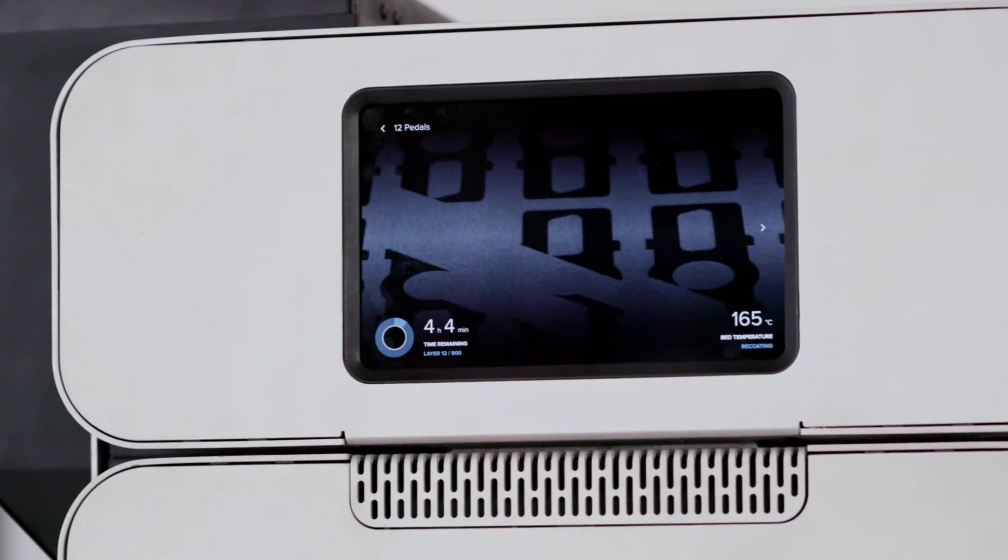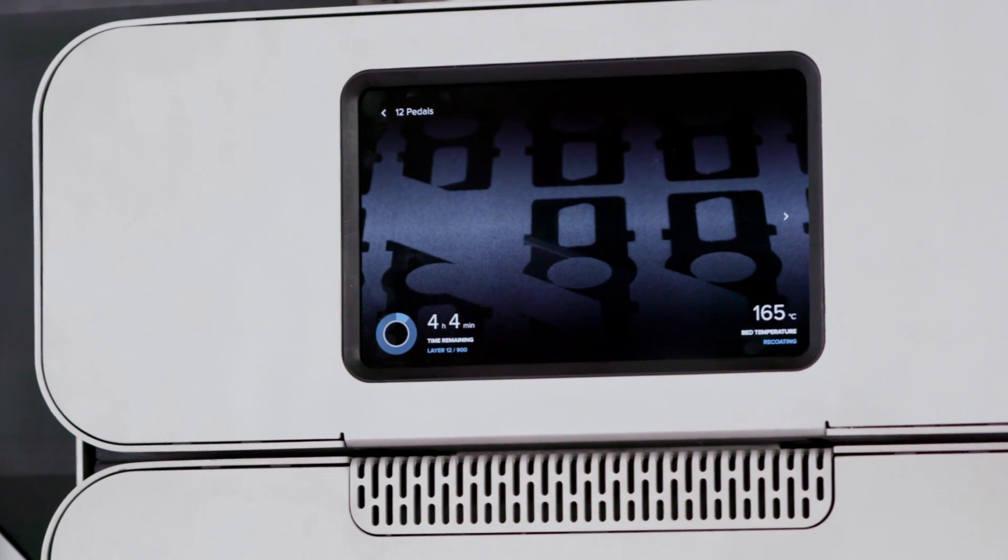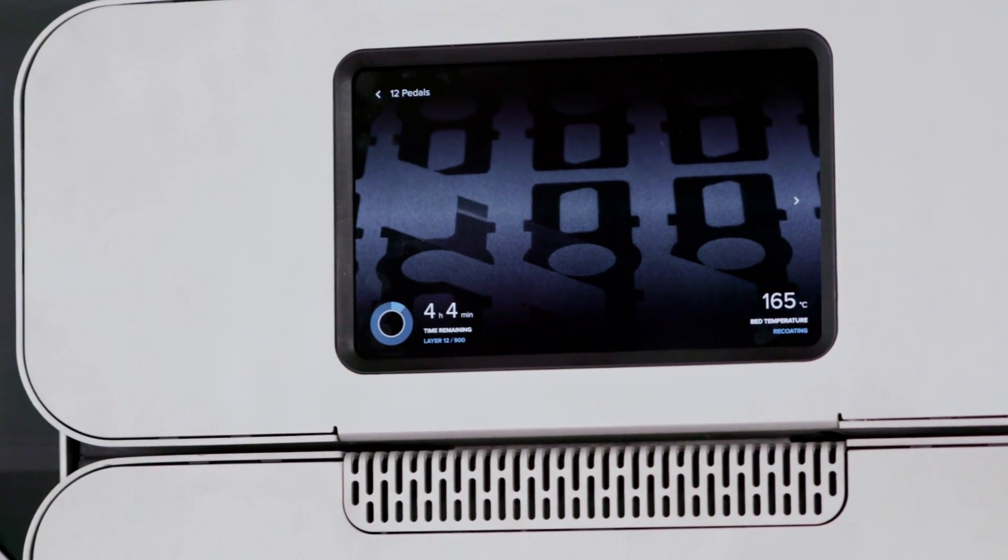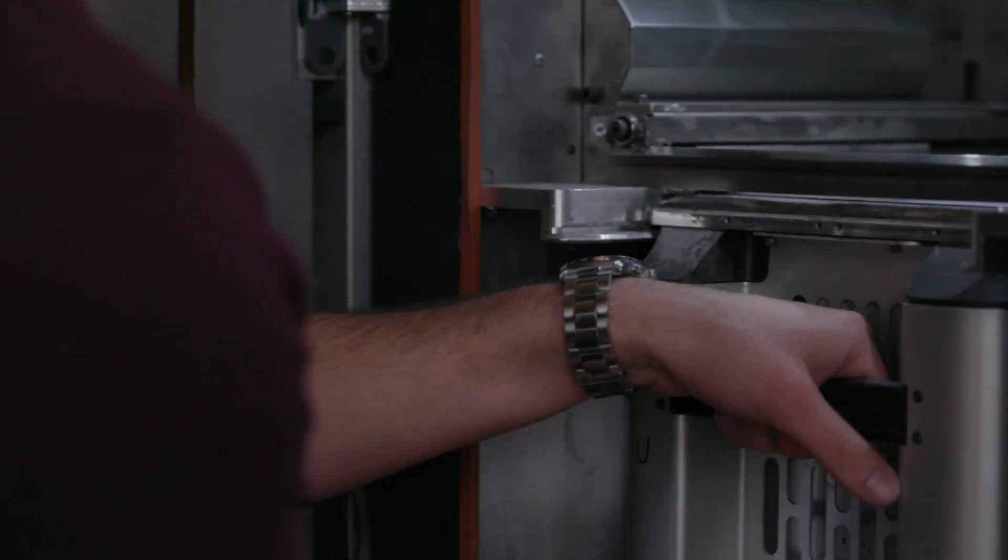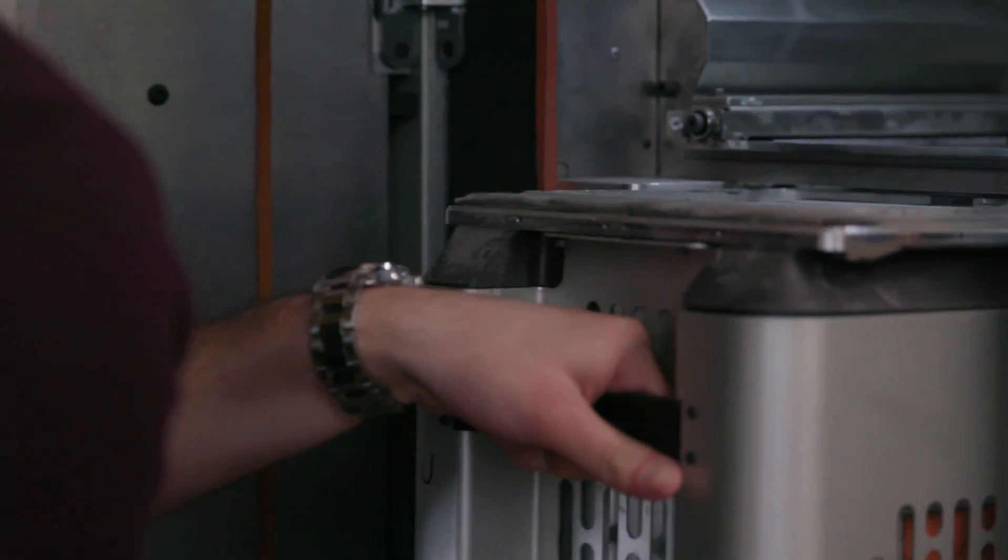A live video feed lets you monitor progress and performs real-time inspection for better part quality.